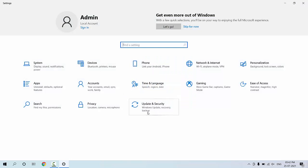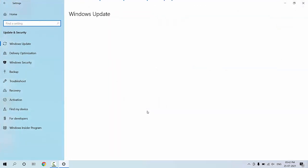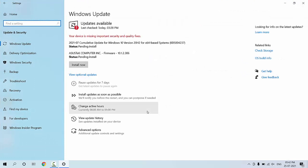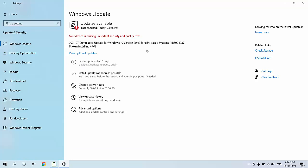Just go to Settings, then go to Update and Security, and then click on Check for Updates. It will show the available update. Right now, as you can see, the cumulative update is available. Just click on Install Now or Download.